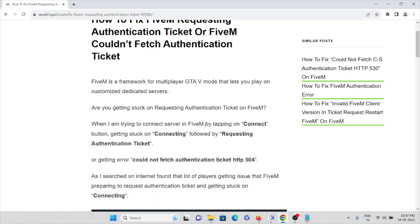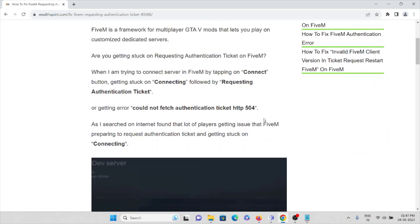When you're trying to connect to a server in FiveM by tapping the connect button, you get stuck on 'connecting' followed by 'requesting authentication ticket,' or you get an error like 'could not fetch authentication ticket HTTP 504.'